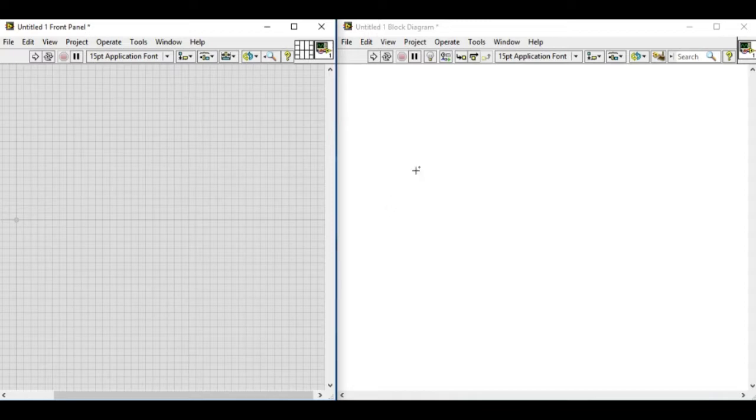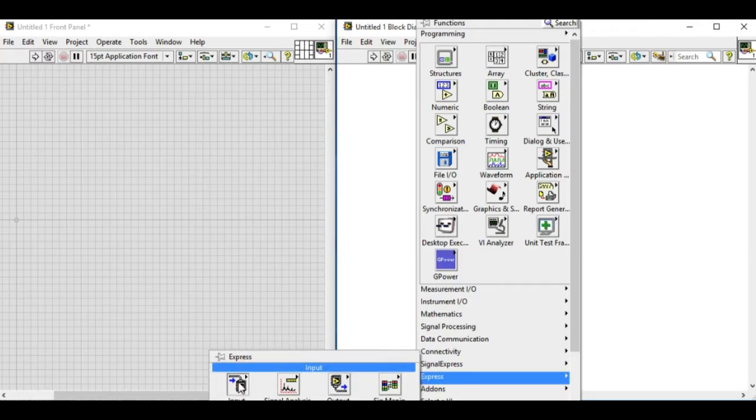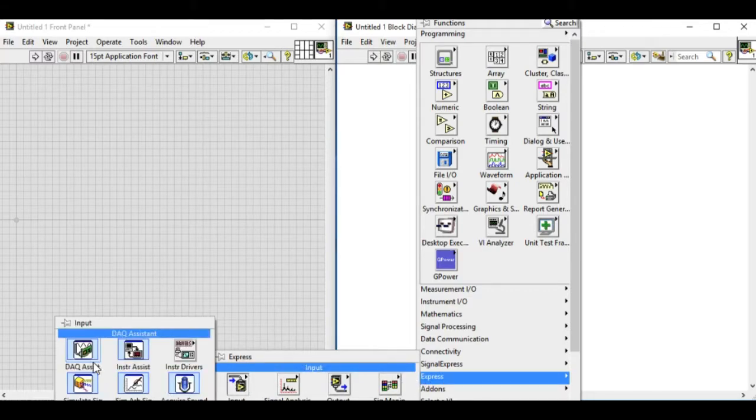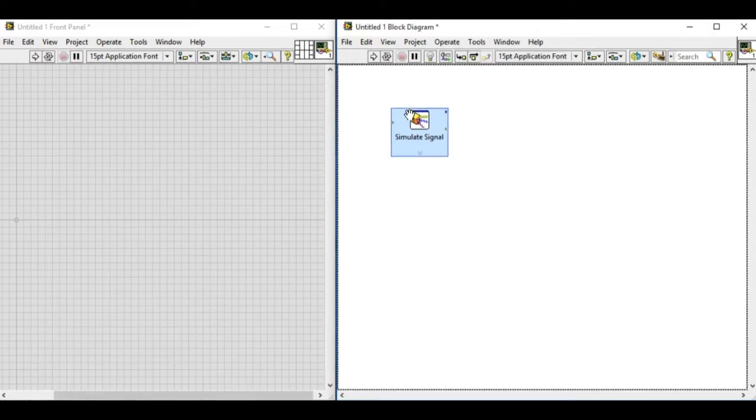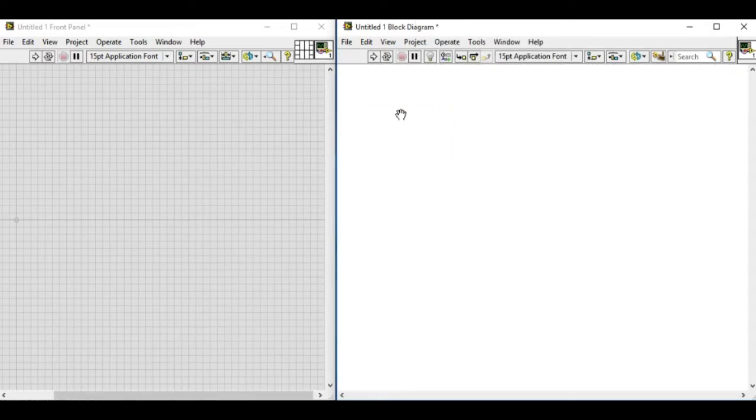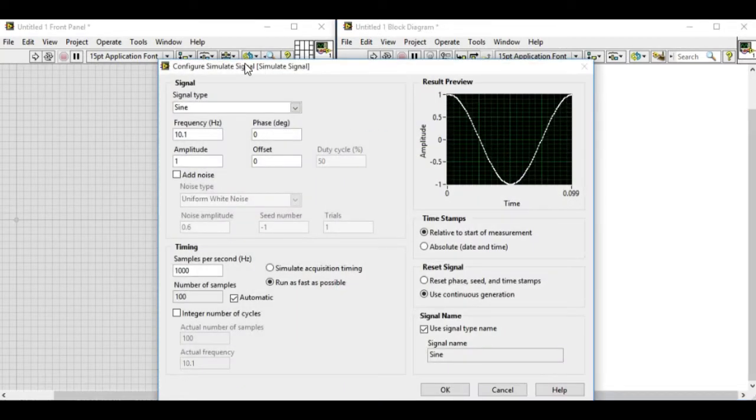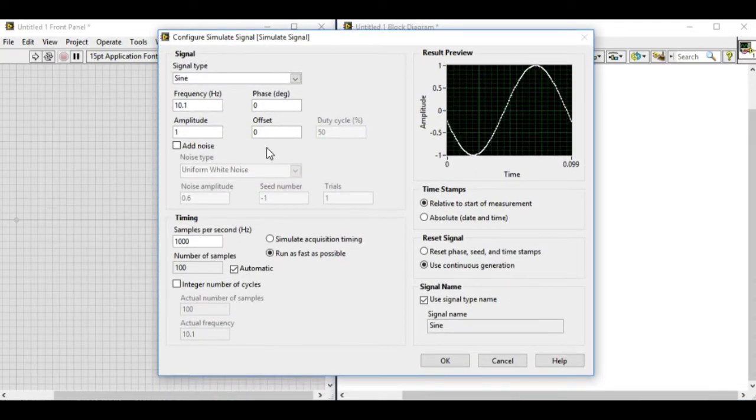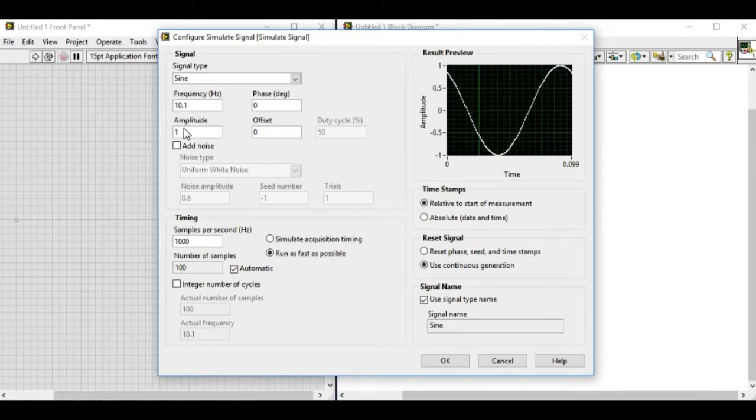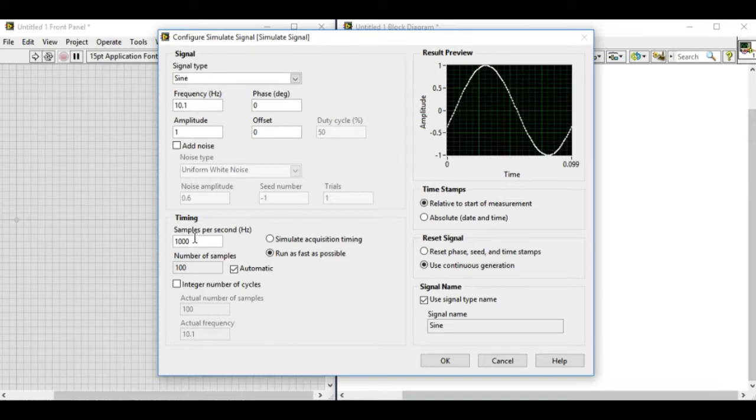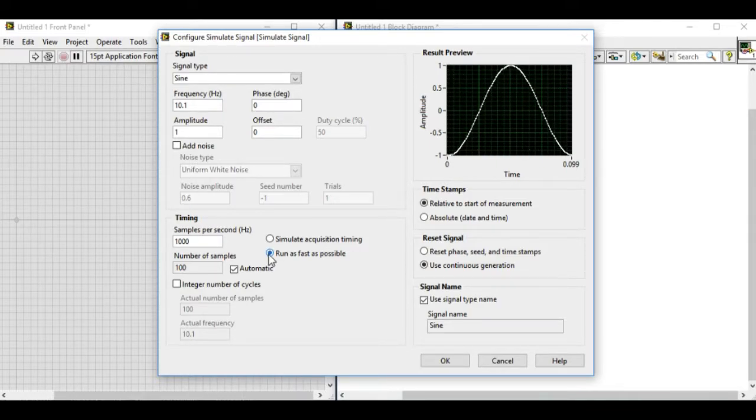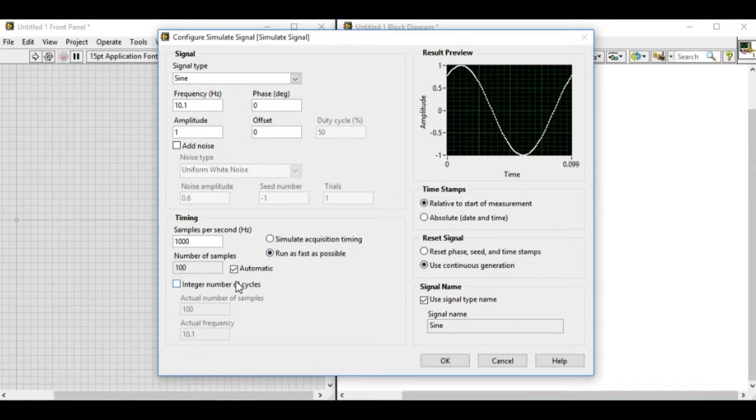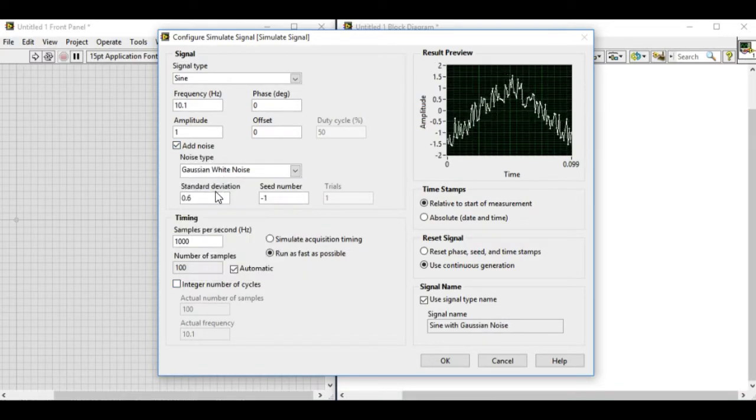We can right-click and go to the Express Palette, go to input and select the Simulate Signal VI from there. This is an Express VI which means we can change the values and customize whatever we want. We have different values: frequency, amplitude, signal type, samples per second, and we can change the speed as well. We can add noise as well. In this case we'll be using the uniform white noise that is being added to the sine signal.